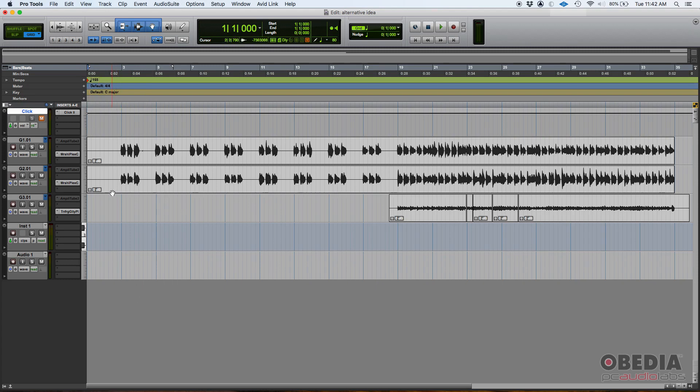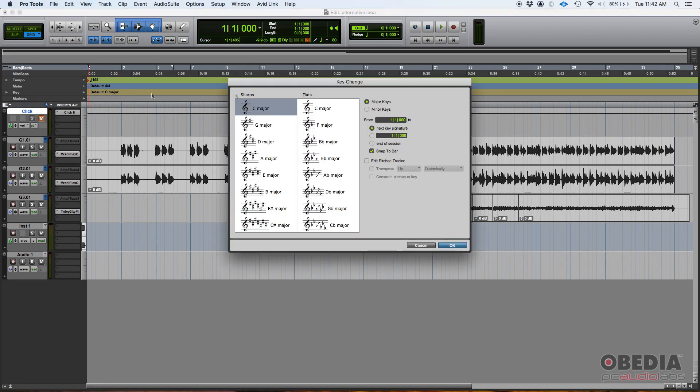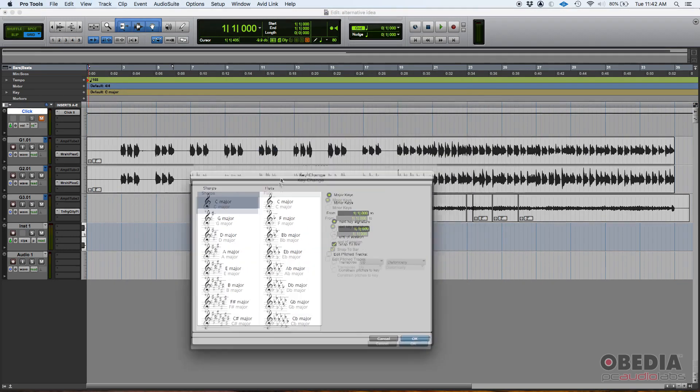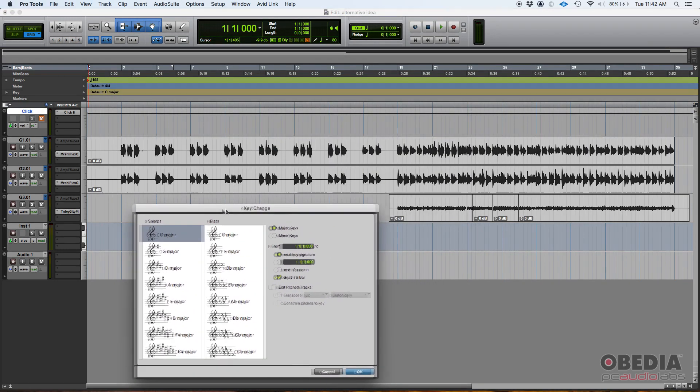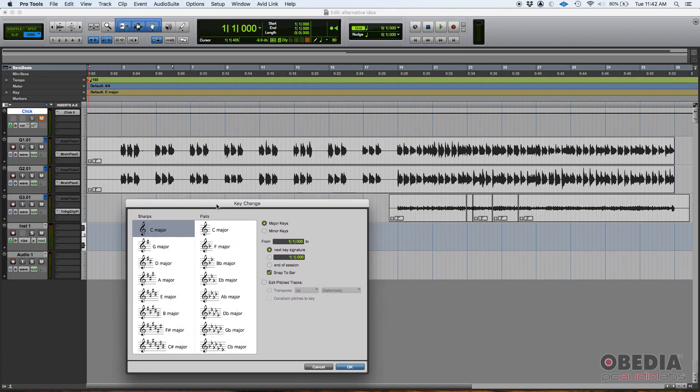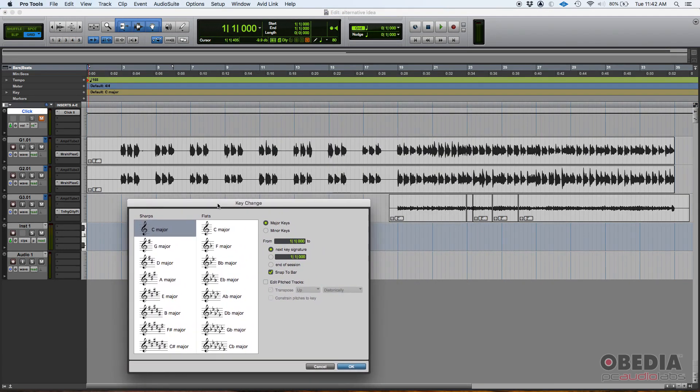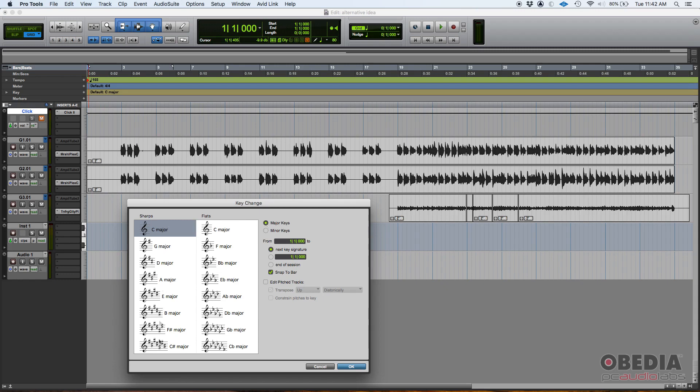So we want to change this to D major, we said. So we go here to key, press on that plus sign, and the key change window is gonna show up. So here are a couple things that you want to make sure that you understand. First, you have to select whether it's a major or minor key. We said it was gonna be a D major, so you can see all these major keys here.